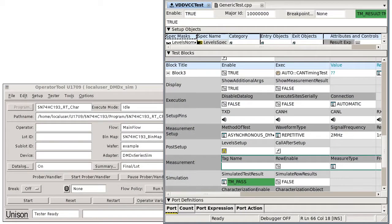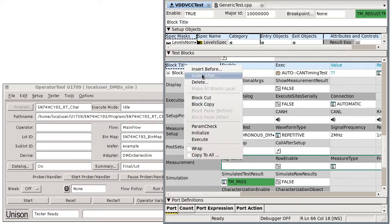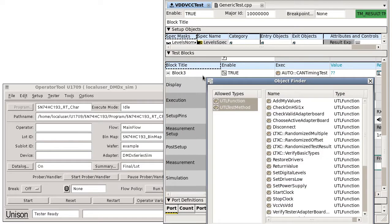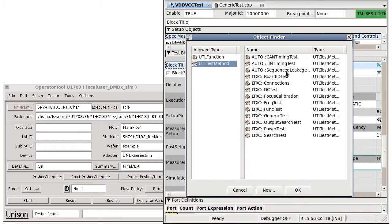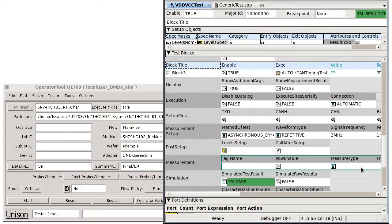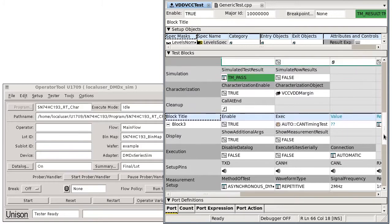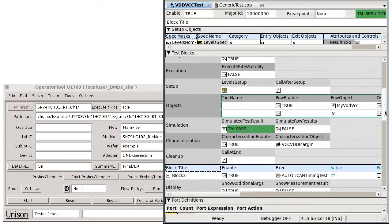Runtime characterization can be integrated directly into a test program using any of the Unison supplied test methods that support characterization. No special coding is needed in your test functions, meaning you'll have more time for creating your actual tests.